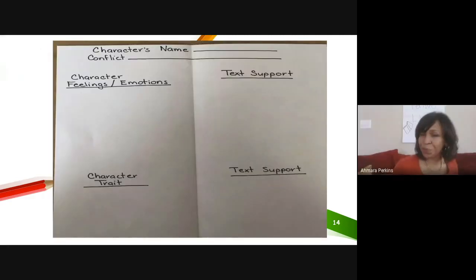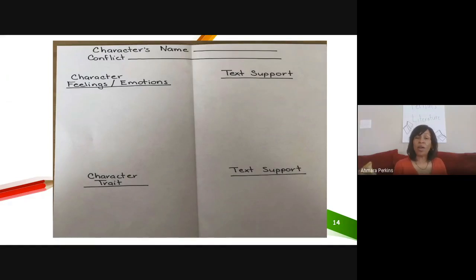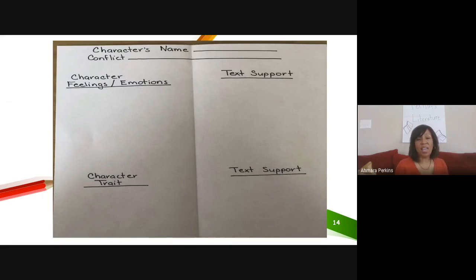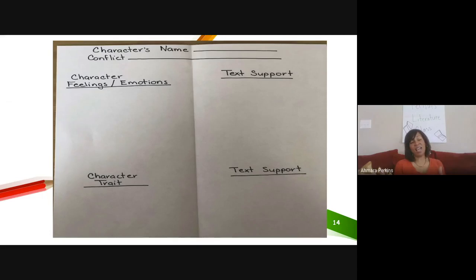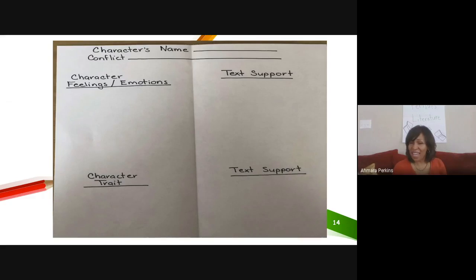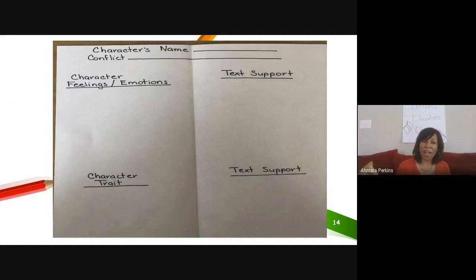I'm going to show you the graphic organizer that I made for myself. At the top I have character name and conflict, and then I folded my paper into a hot dog like I did yesterday — when I open it up, I have two columns. In my left column, I have character feelings and emotions, and then below that I have character trait. In my right column, I have text support written next to character feelings and emotions, and text support written again next to character trait. The author gives us clues, and I'm going to record those clues to figure out how the character is feeling, their emotions, or traits.